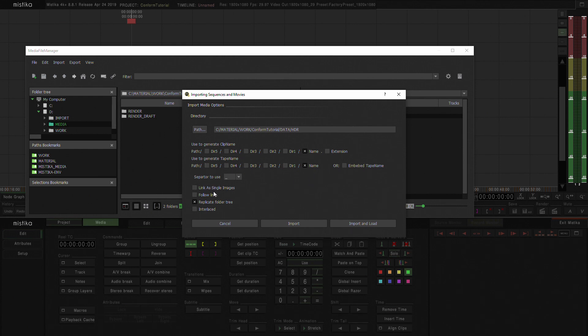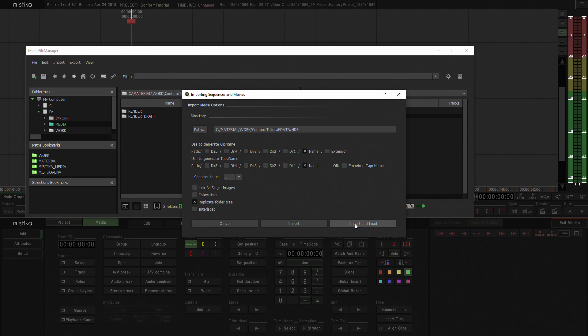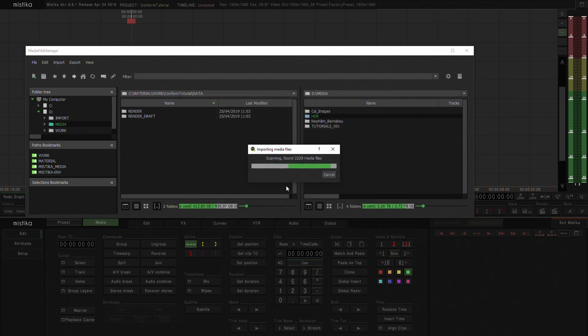One thing that I do want to do is replicate the folder tree in case I need to fish something out of the media. I can actually follow the same folder tree than I have in my drive. And I'm just going to hit import. I'm not going to click import and load because that will import and load into the timeline all the media that I have in that folder.